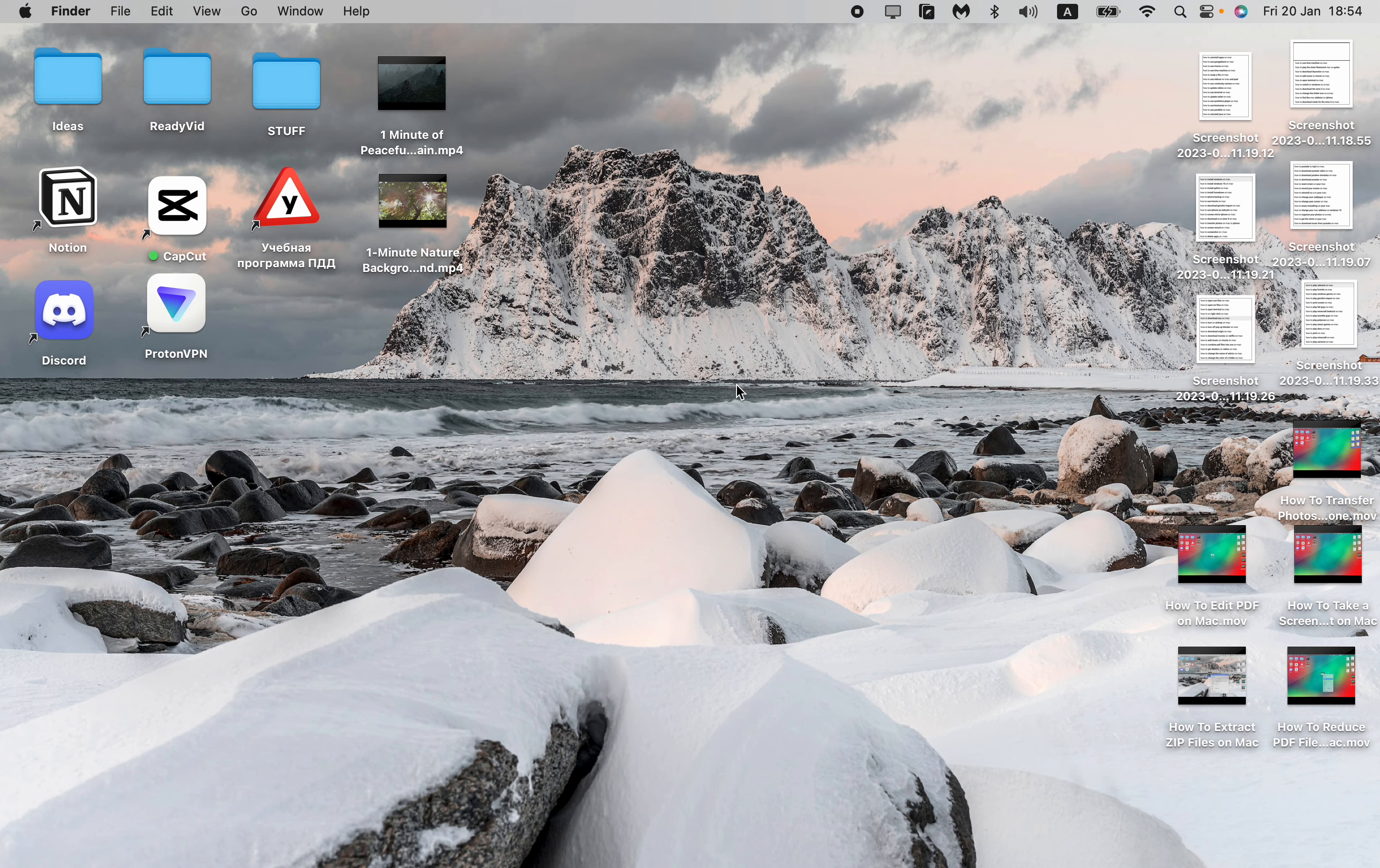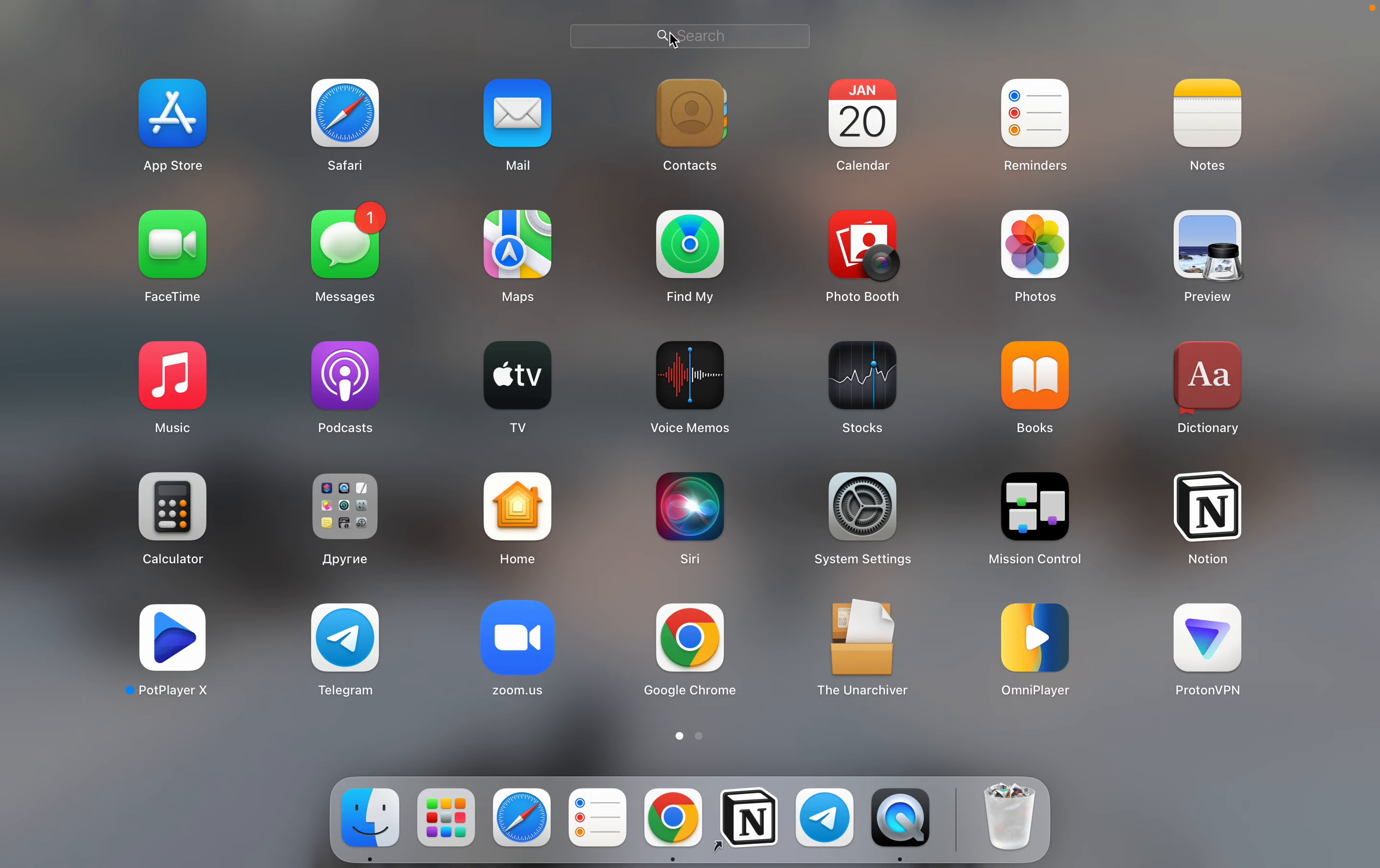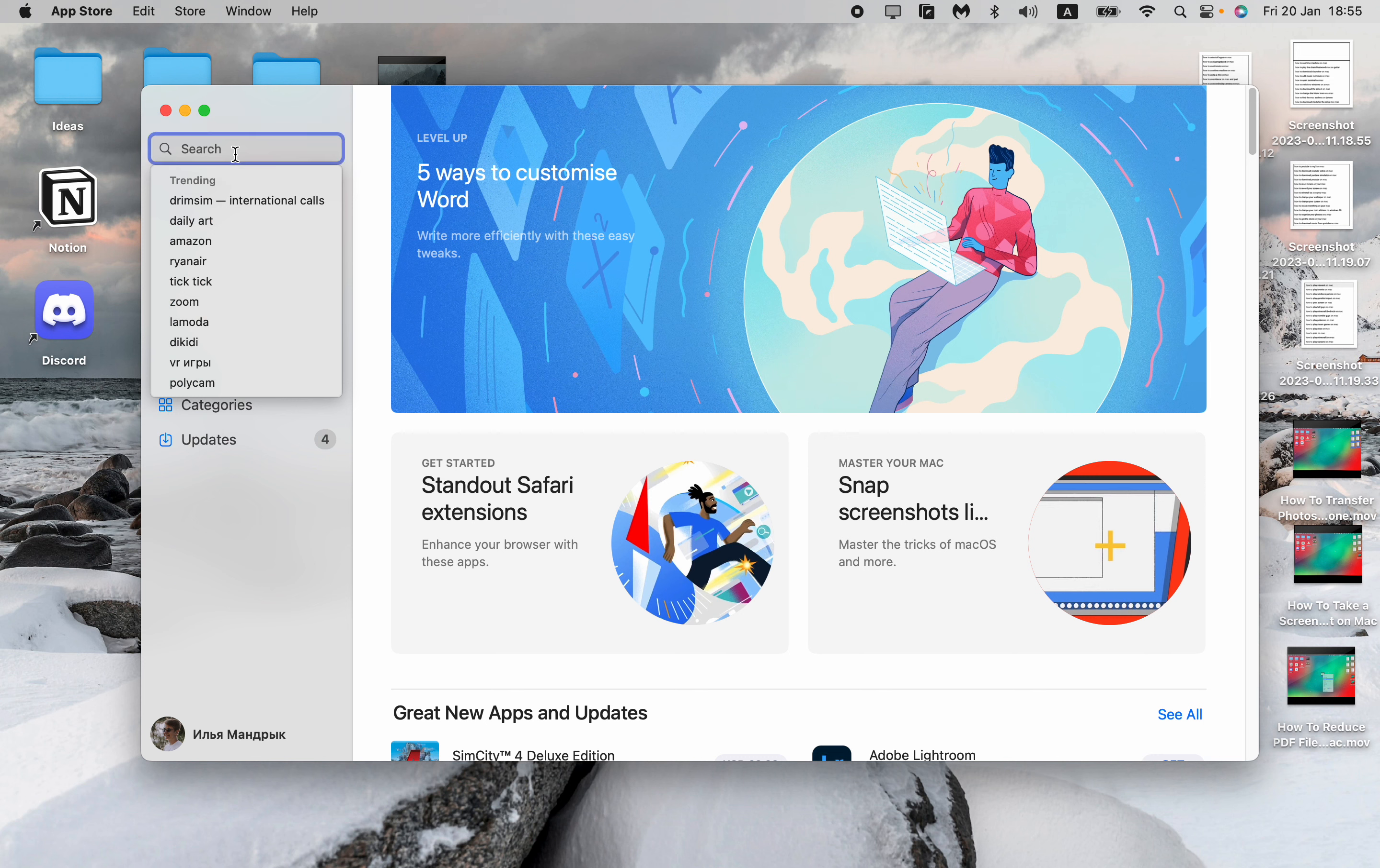To do this all we need is to launch one interesting program. Let's open our App Store and then here in the search bar just input 'the unarchiver'.